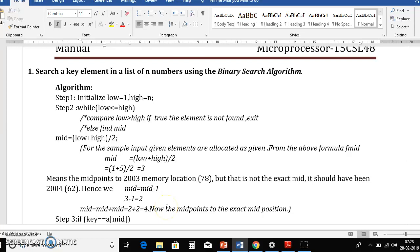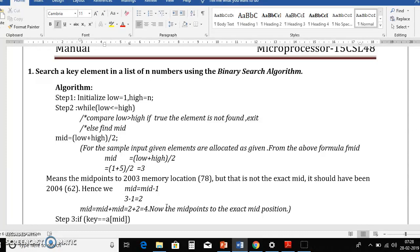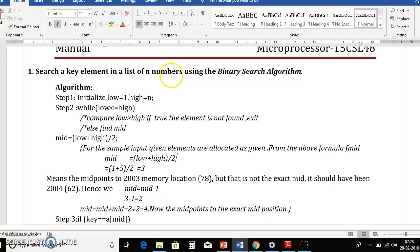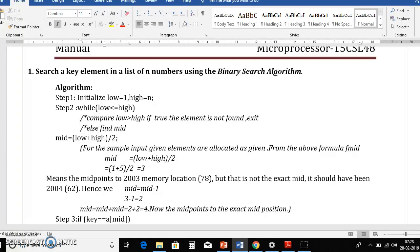Good morning. Today we will see one microprocessor lab set program — that is program number one: search a key element in a list of N numbers using binary search algorithm. Before starting with the microprocessor program, we'll first see the normal algorithm — how exactly binary search algorithm works.